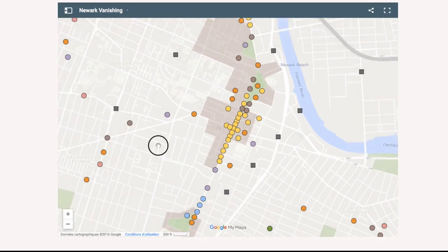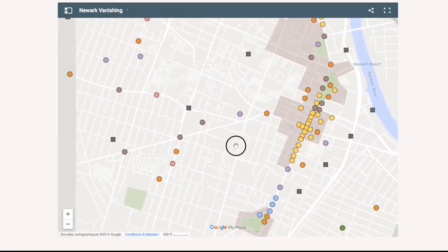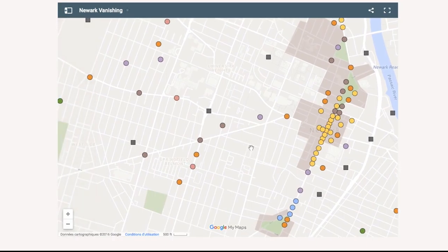To pan across the map, click and drag the mouse. To view full screen, click here.